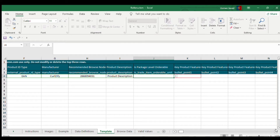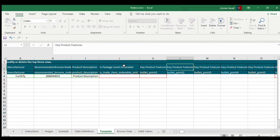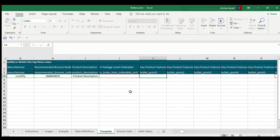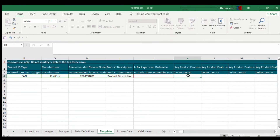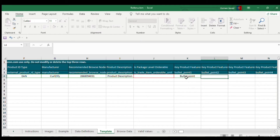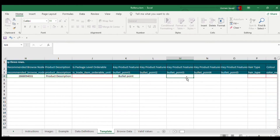Some fields will differ depending on your product — if relevant, select them; if not, no need to fill them in. However, some fields are mandatory: product title, product ID, product type, product description, and at least one bullet point. You can mention your bullet point here.